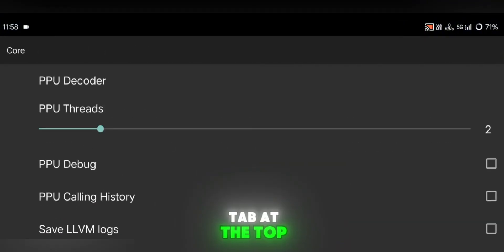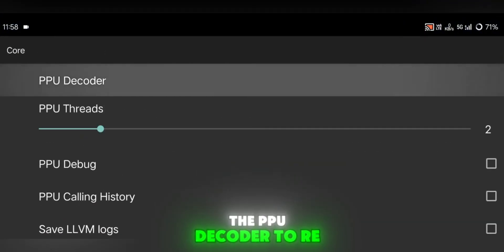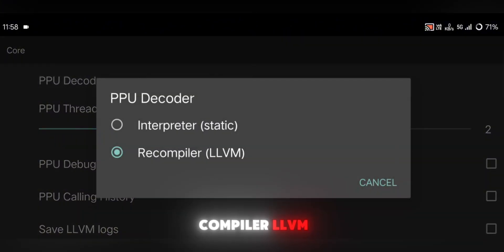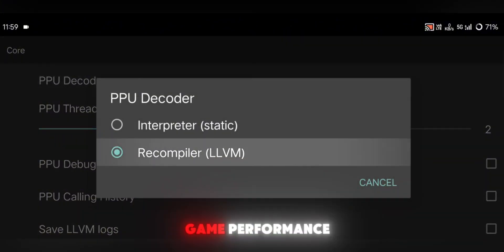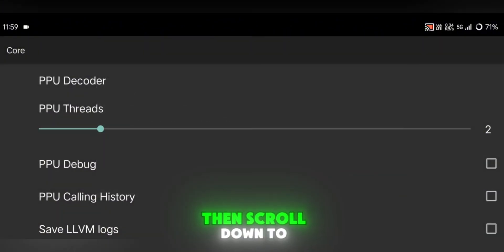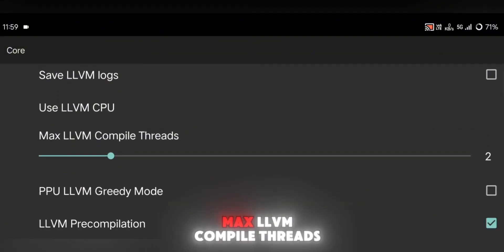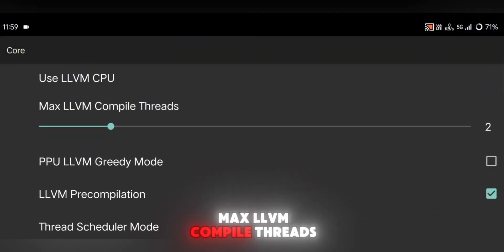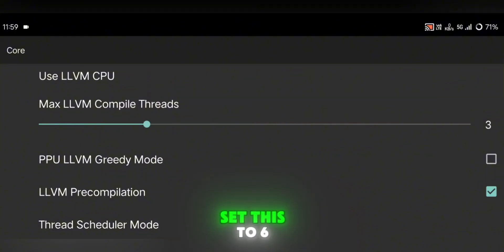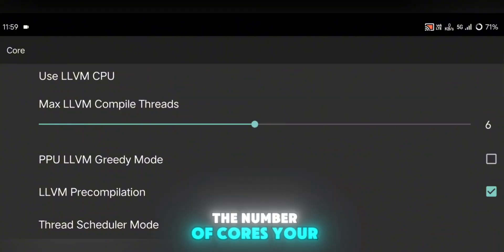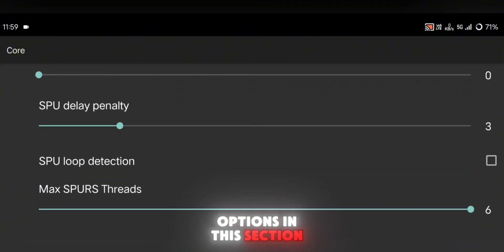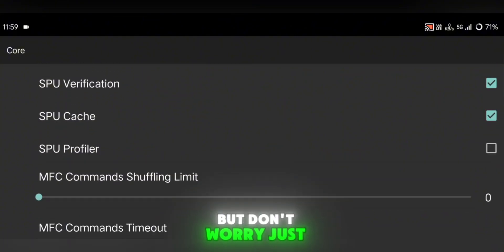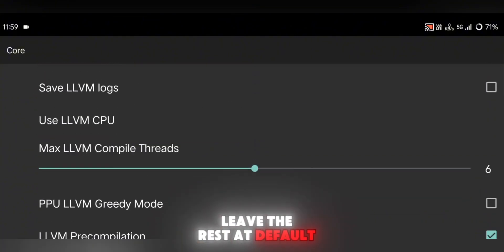At the top, set the PPU Decoder to Recompiler, LLVM. This is crucial for smooth game performance. Then scroll down to Max LLVM Compile Threads. Set this to 6, or match it to the number of cores your phone has. You'll see many more options in this section, but don't worry. Just leave the rest at default.